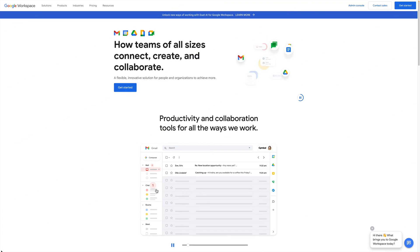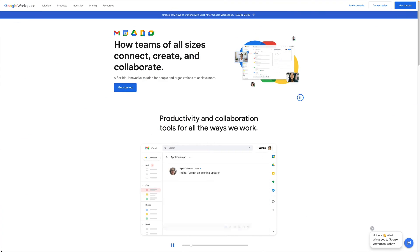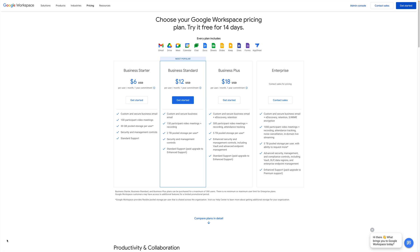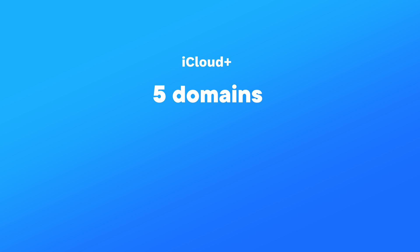Google has business accounts that offer this type of functionality, but of course it comes at a cost. Here's where iCloud comes into play. We can connect 5 different domains to our Apple account, and up to 3 email addresses per domain. If we were to use Google Workspace for all these domains and addresses, we would have to spend hundreds of dollars per year. But even if we're going to use the service for just one domain with a couple of email addresses attached to it, iCloud is already good value for money.